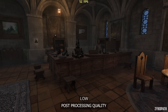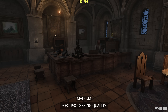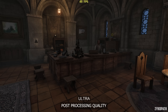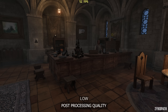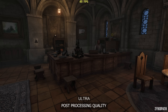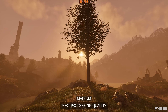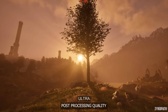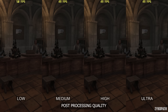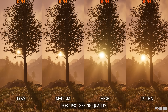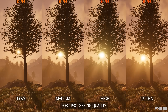The post-processing quality setting controls a few different things. Going from Low to Medium enables ambient occlusion. High enables vignetting and chromatic aberration, and Ultra increases the accuracy of ambient occlusion slightly. In another scene, I also noticed that going from Medium to High enables bloom and light rays. Performance is impacted on High and Ultra, and they both perform the same, so I recommend keeping this on Ultra.